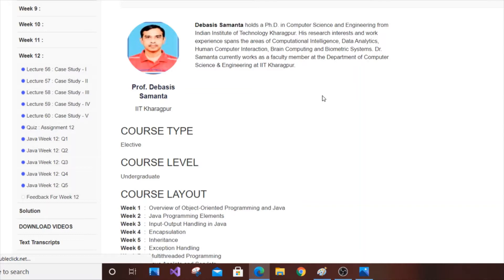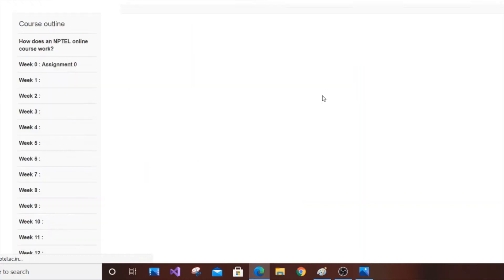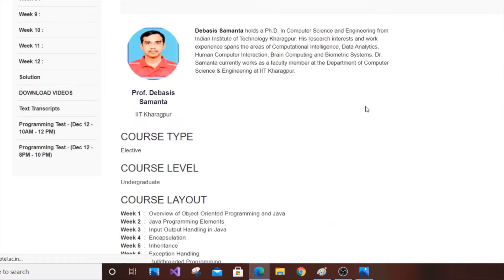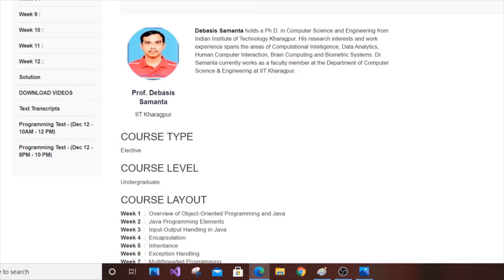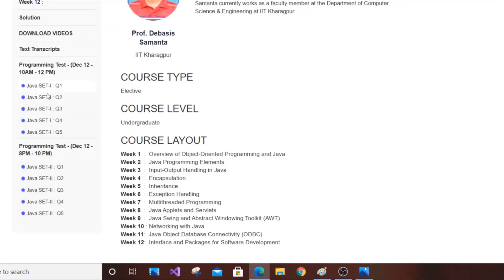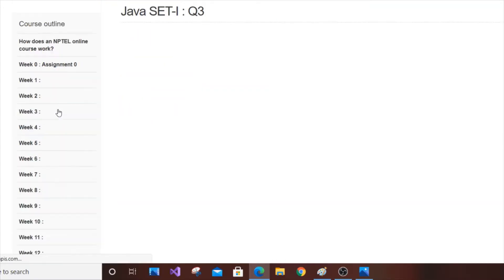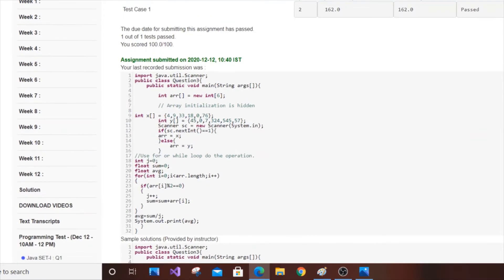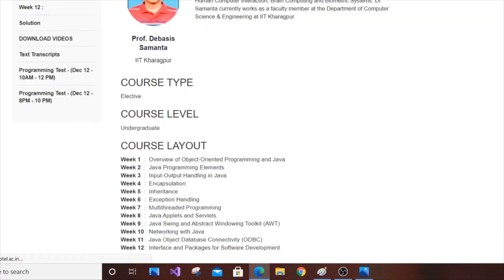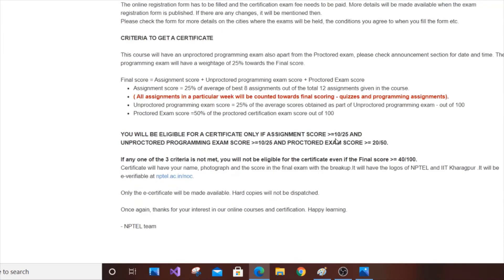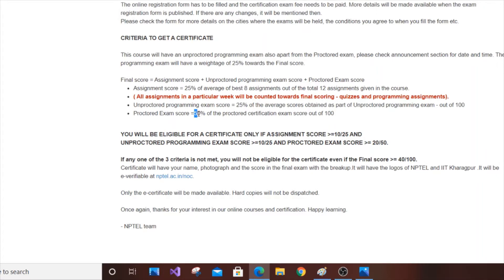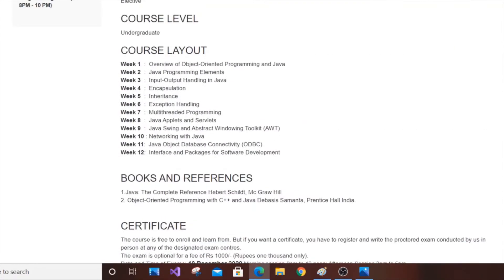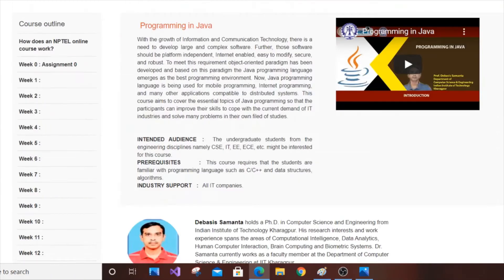Another 25% is from the non-proctored exam, which is the exam you write at home. They give you a question and you type the program. The final proctored exam that you need to go to a center nearby your location accounts for 50%. So it's 25-25-50. To pass, you need to score 10 in each component and in the final exam you need to score above 40.